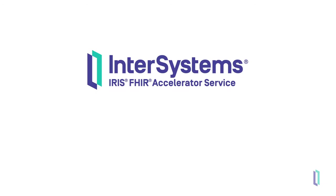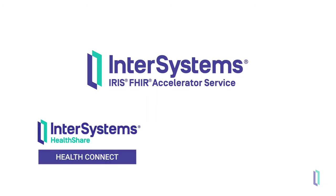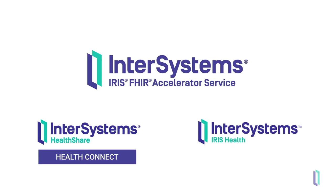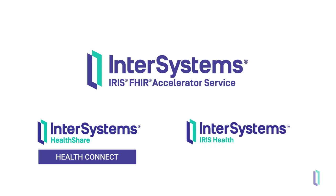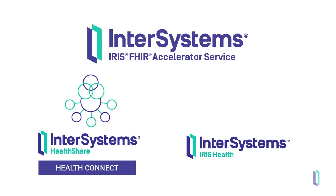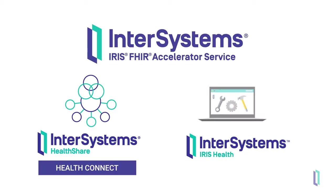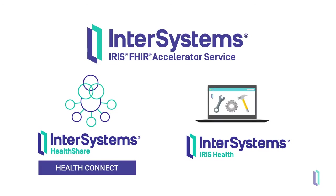You might be wondering how this service compares to other major InterSystems products, such as HealthShare HealthConnect or InterSystems IRIS for Health. HealthConnect has interoperability features that the FHIR accelerator service does not, and InterSystems IRIS for Health has more robust development features.